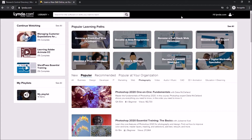This allows you to obtain proof from your student or child that they did take the course. Those are the benefits of Lynda.com.